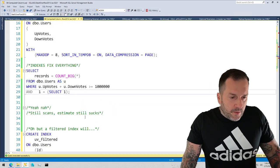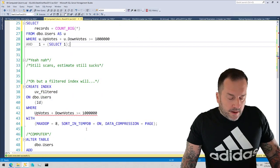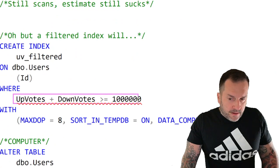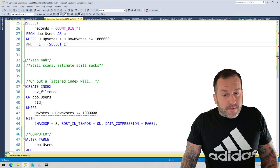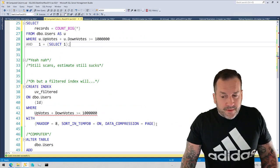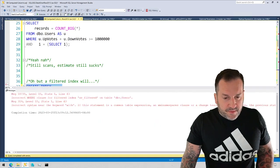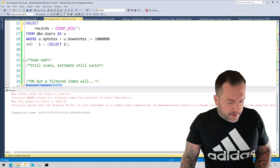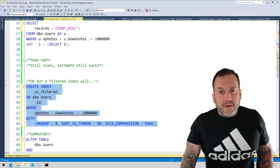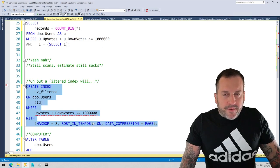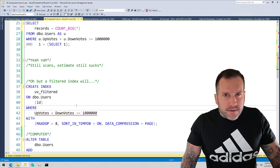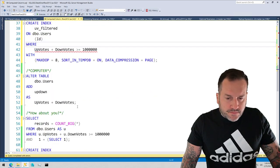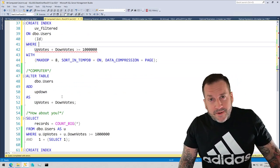What a lot of folks out there might want to do is create a filtered index, maybe to figure out where upvotes plus downvotes are already greater than a million. Unfortunately, you can tell by the red squiggle in IntelliSense that we are not going to be able to create this. Where upvotes plus downvotes is greater than or equal to one million, we're not going to be able to do that. Even if we used advanced parentheses technology, we would not be able to create a filtered index based on that. I think you can do that in Oracle, so maybe you should just use Oracle instead.